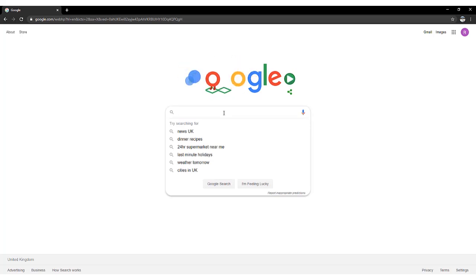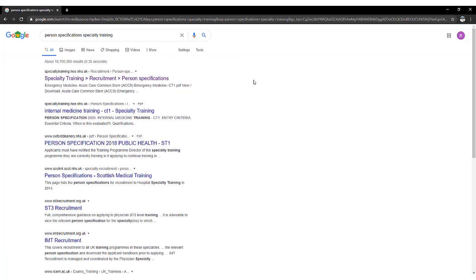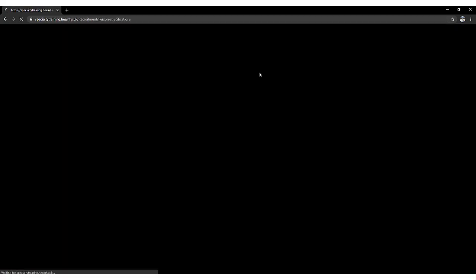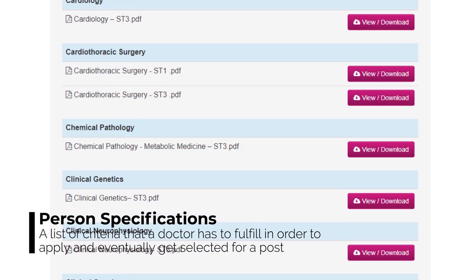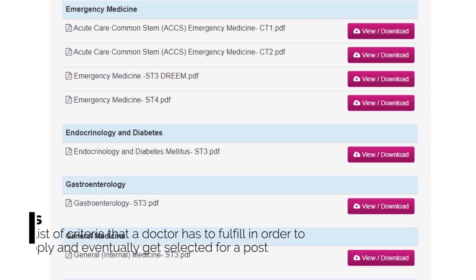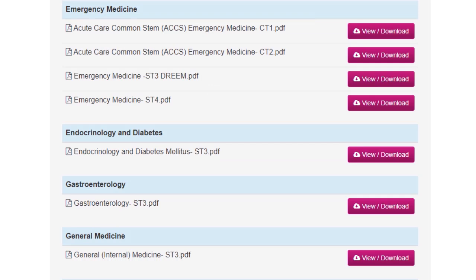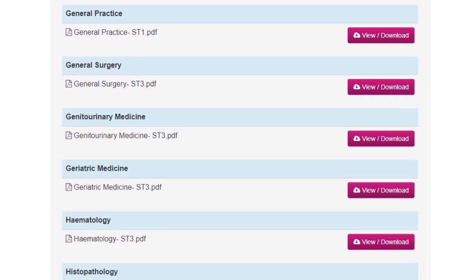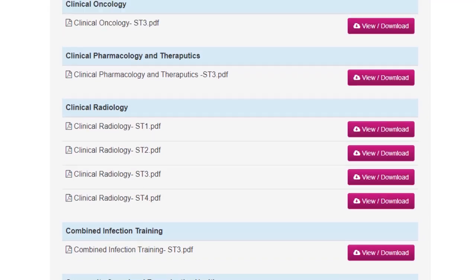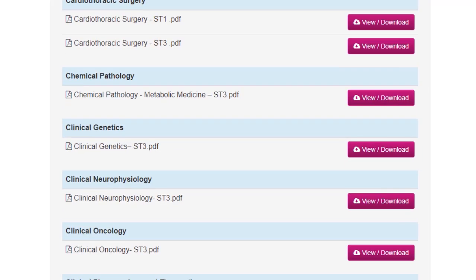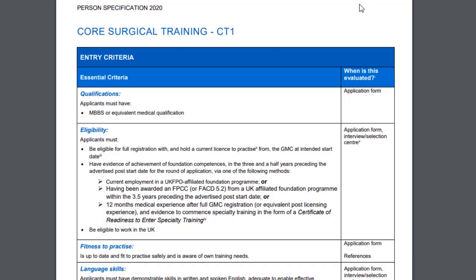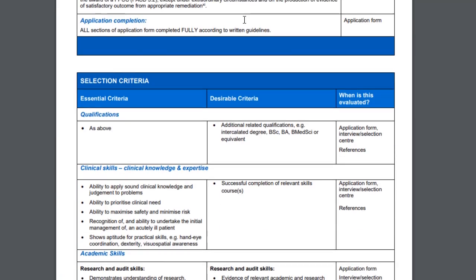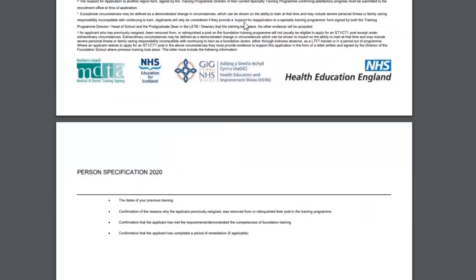Now let's find out what a person specification is, how you can find the person specification for your specific specialty, and what to understand from it. If you Google 'person specification specialty training,' it takes you to the website where you can find person specifications for any specialty — and they are always updated. We'll go through one of the specialties: let's start with core surgical training CT1. This person specification tells us what the criteria are to get into core surgical training.